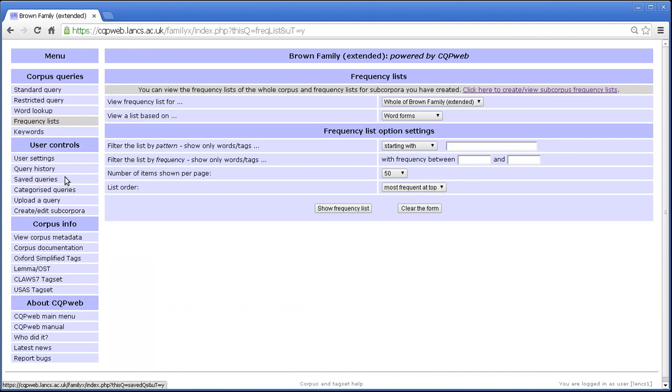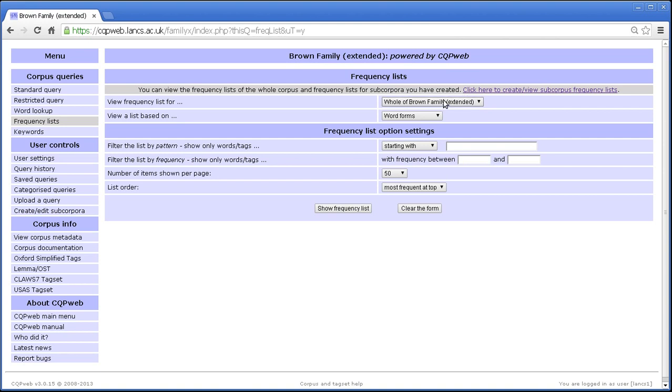If we click there we get a very simple control which allows us to access frequency lists that are stored on the system for this corpus. Now it's possible for there to be several different frequency lists stored for any particular corpus. If the corpus has been set up correctly then there will always be a frequency list for the entire corpus, but it's possible for there to be frequency lists for other parts of the corpus, for subcorpora, for sections of the corpus to be compiled and stored on the system.